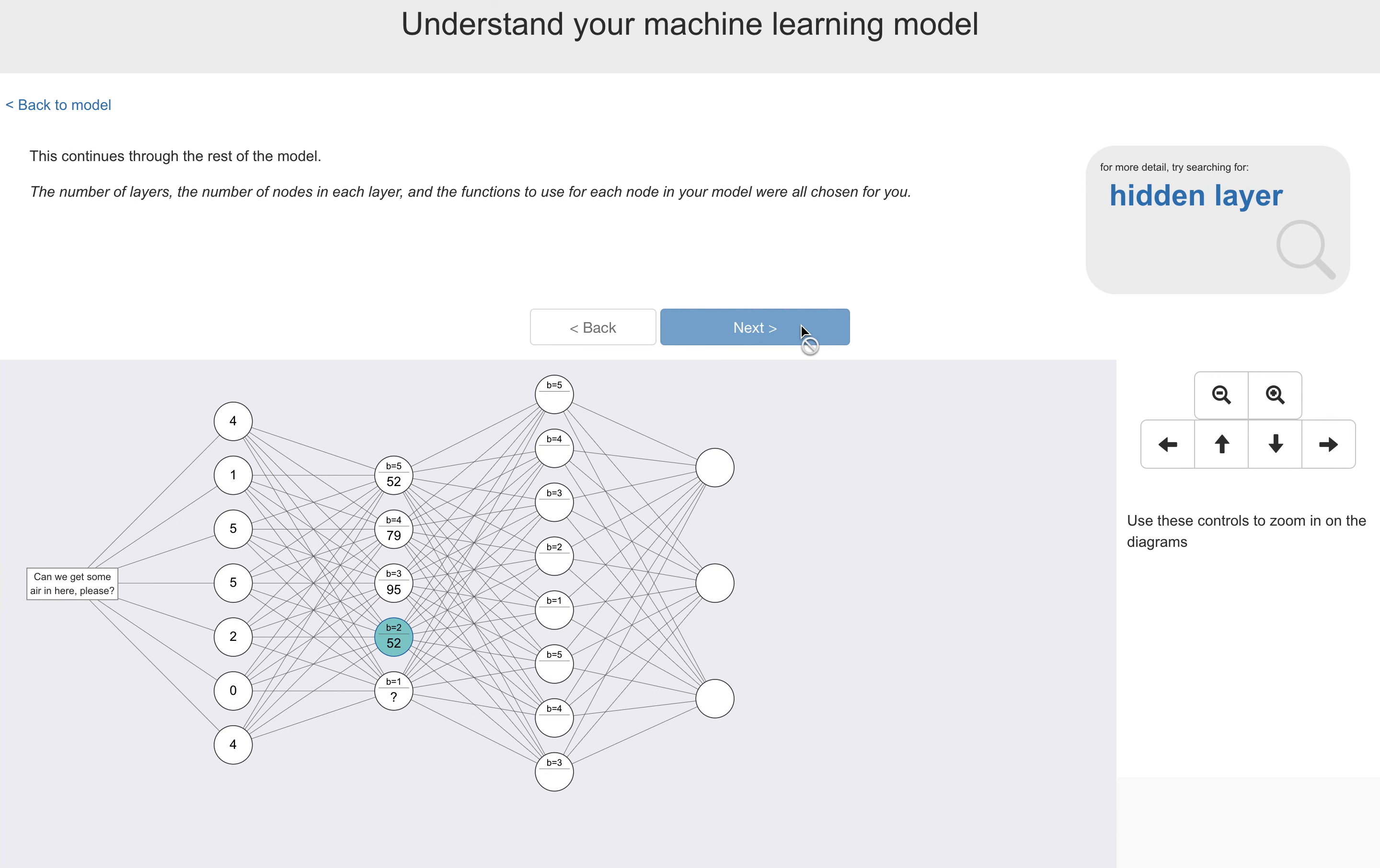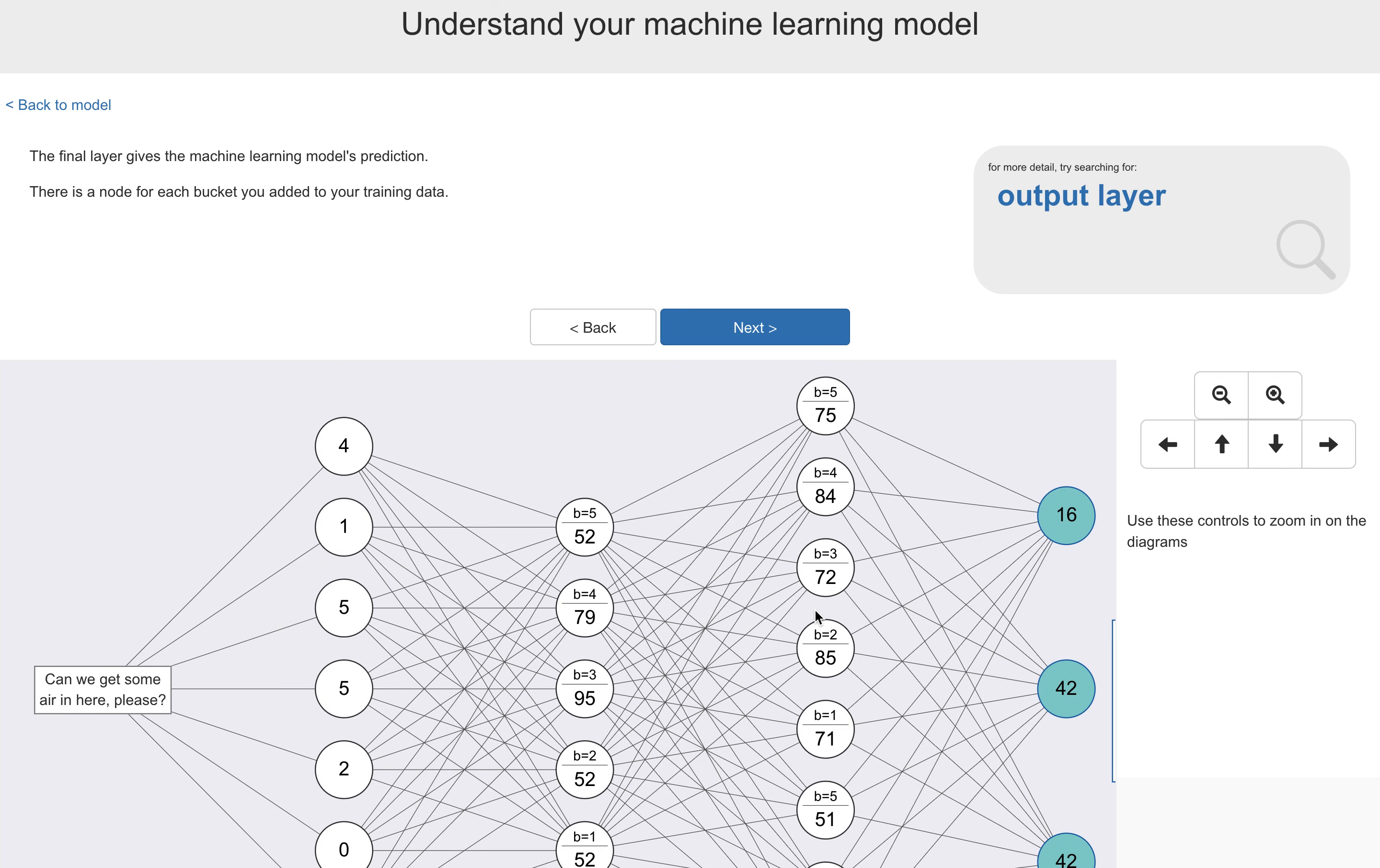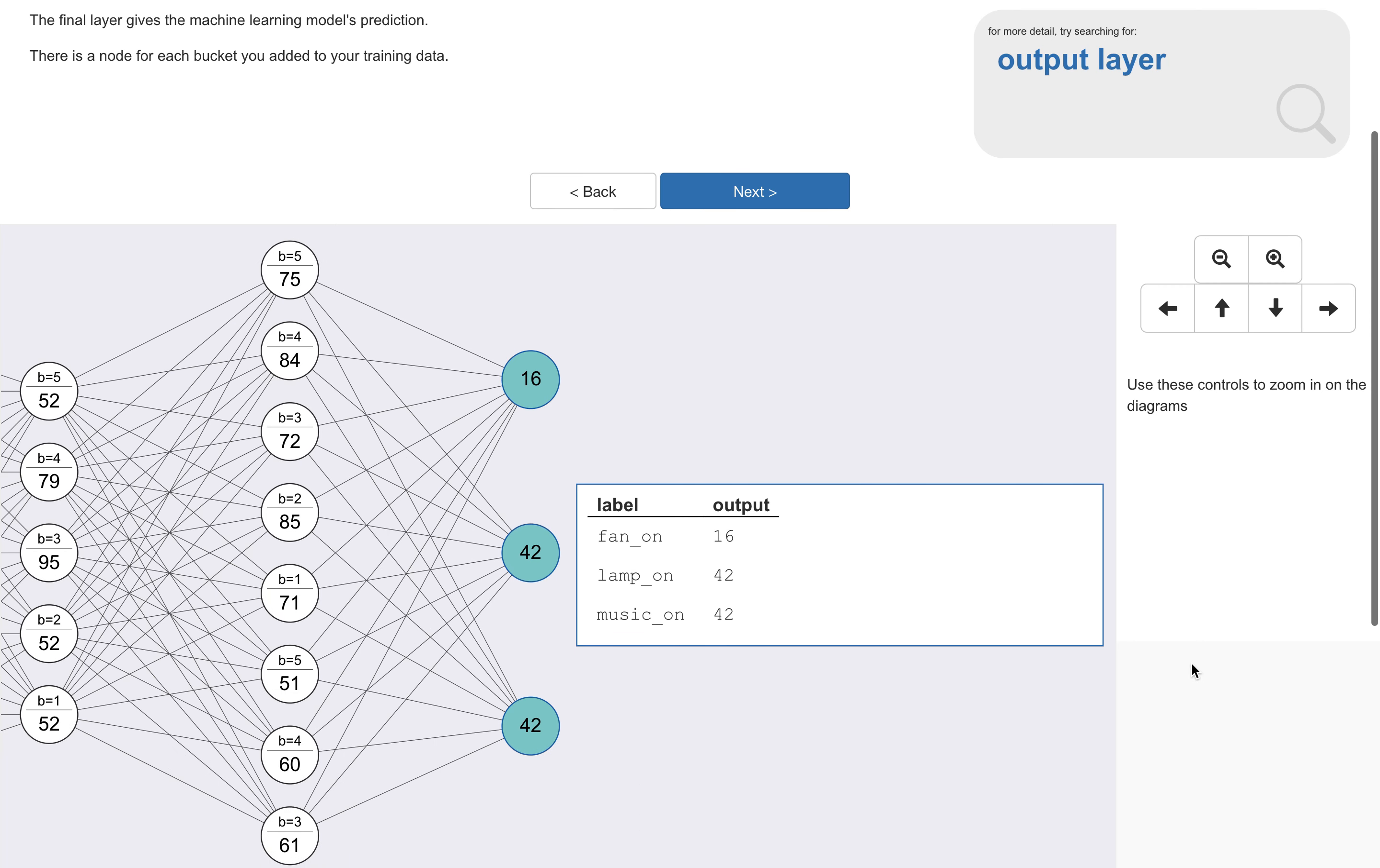This then continues through the rest of the model for all the nodes in the middle there, until we reach the final layer. And the final layer has the output, the prediction that the model has produced for this training output. Now again, this is customized to match their project. So there are three nodes in the output layer, because they had three buckets of training data in this project.